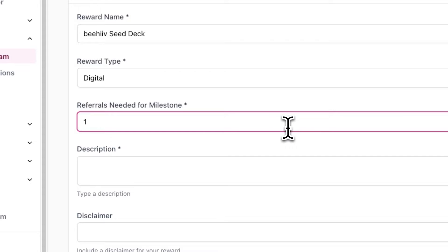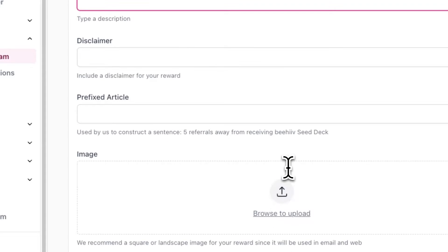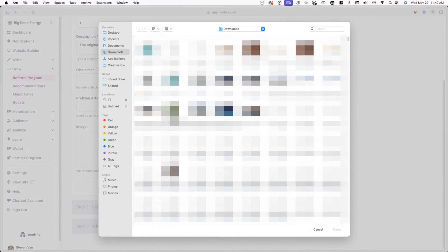Next, you can enter the number of referrals a subscriber needs to unlock this specific reward. After that, enter a simple description of your reward so subscribers know what it is. You also have the option to add a disclaimer and prefixed article if you'd like. Lastly, you can add an image of the reward, or you can leave it blank and hit Continue.